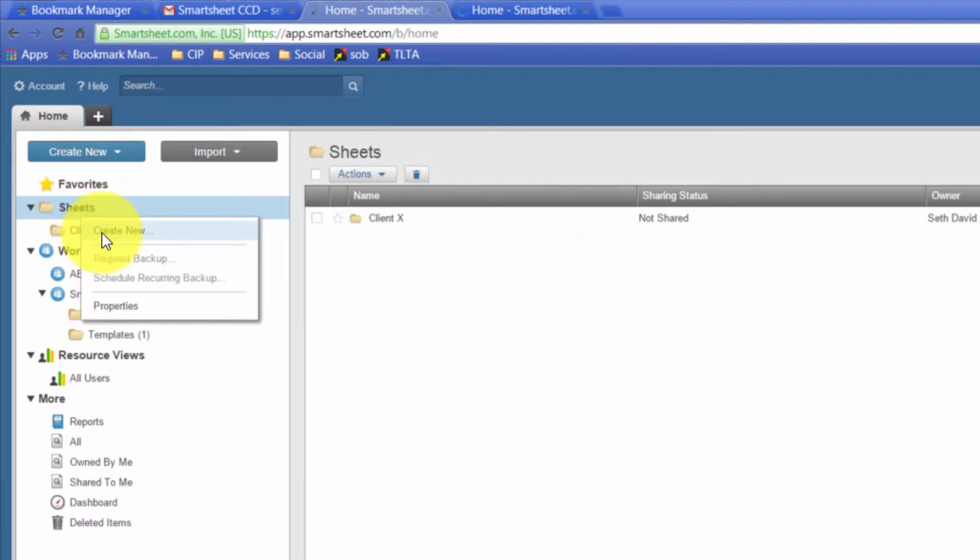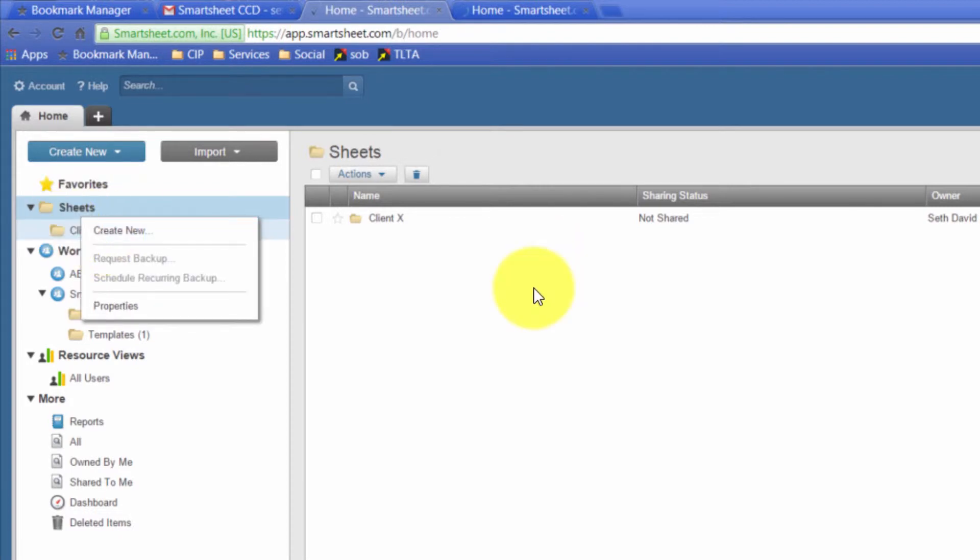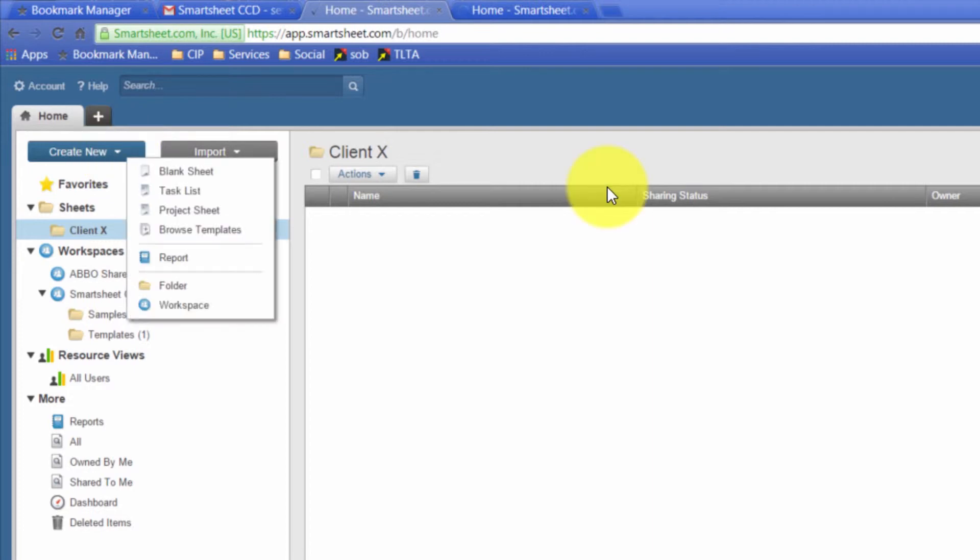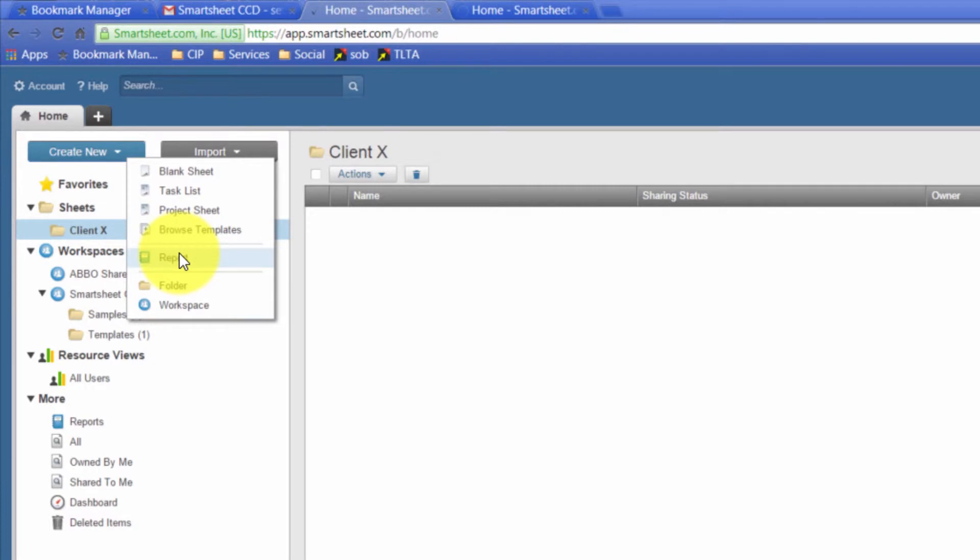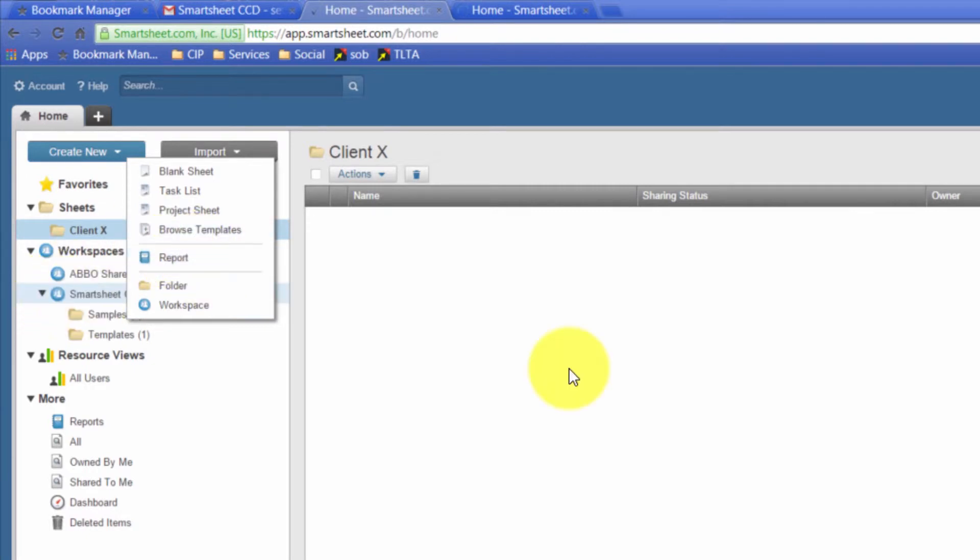The other way, of course, to create anything new is right up here where it says create new. So I can click here. And from here, I can create a new blank sheet, task list, project sheet. So those are some popular types of projects I can create. Or I can create a new folder or workspace. Or I can create reports. So very easy to get things set up and get things going. And you already saw how easy it is to collaborate.